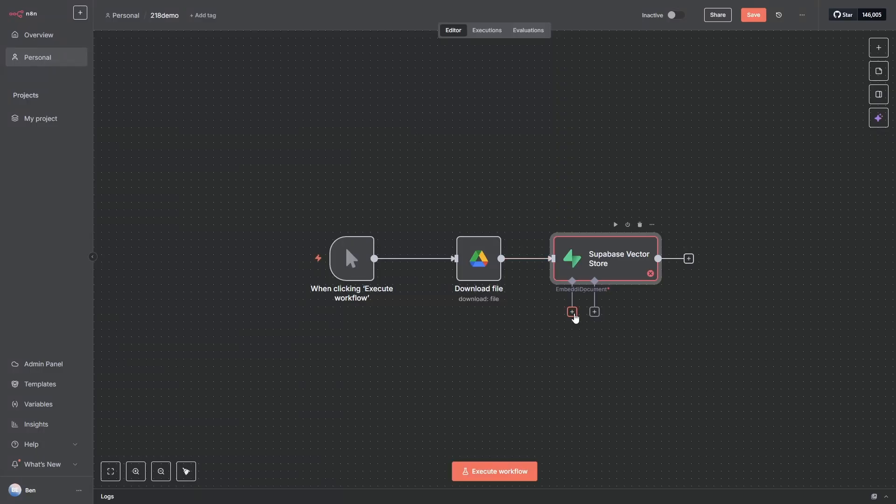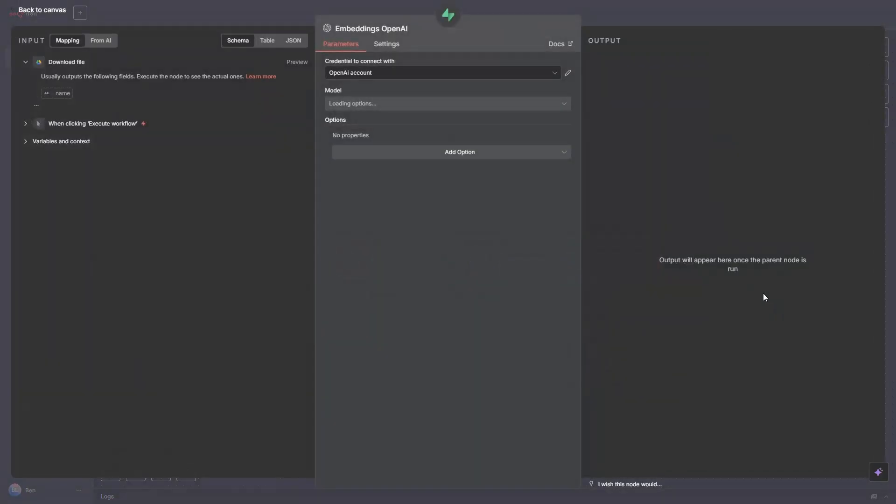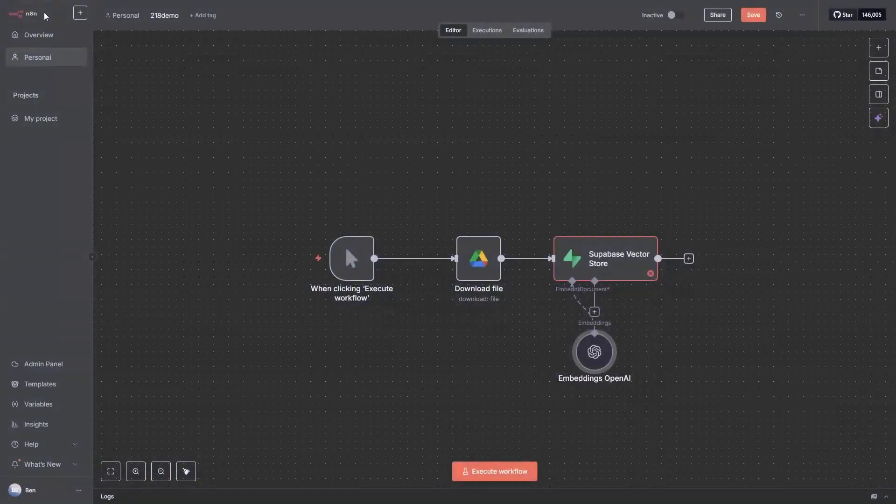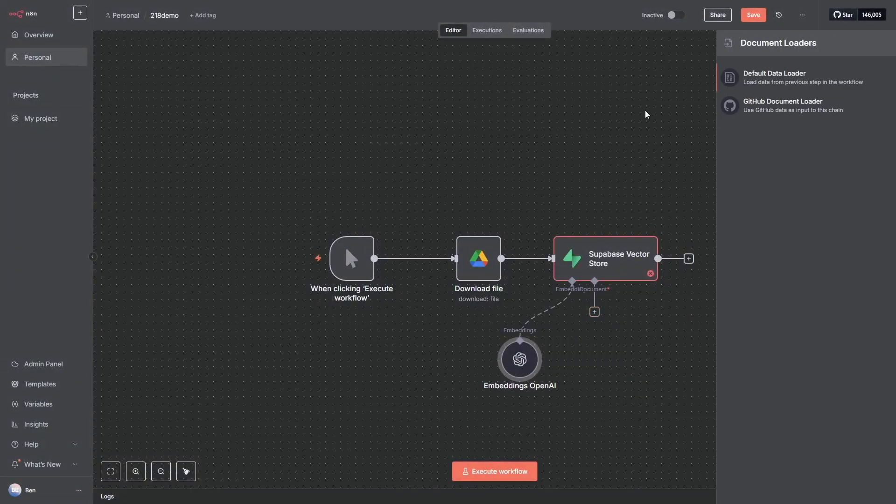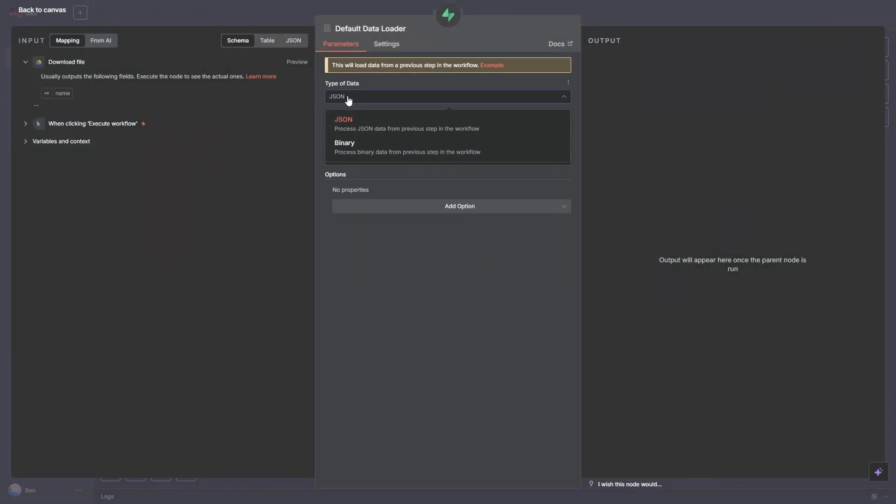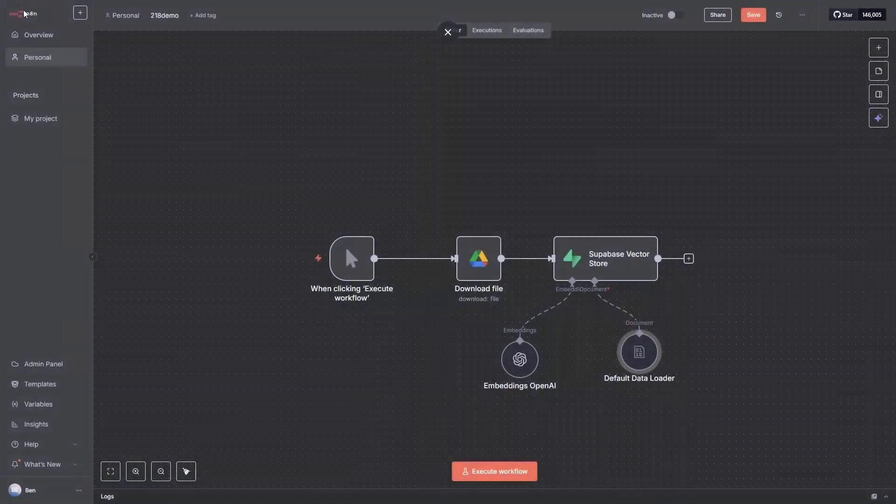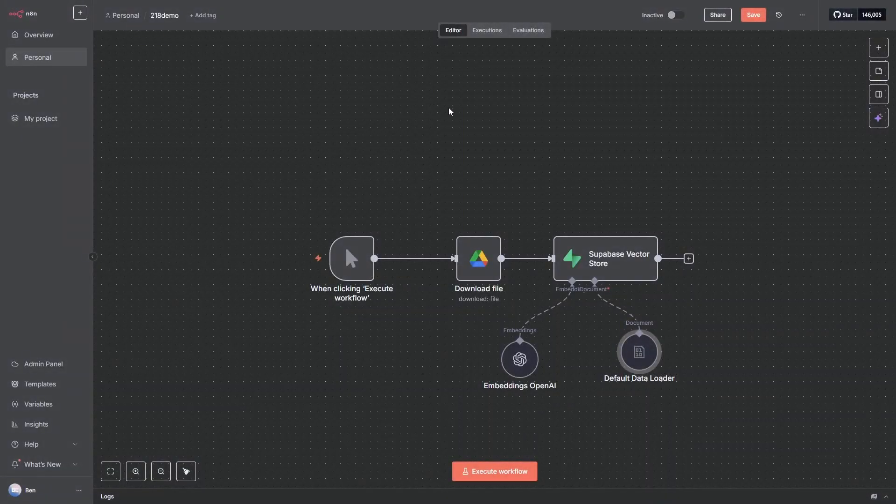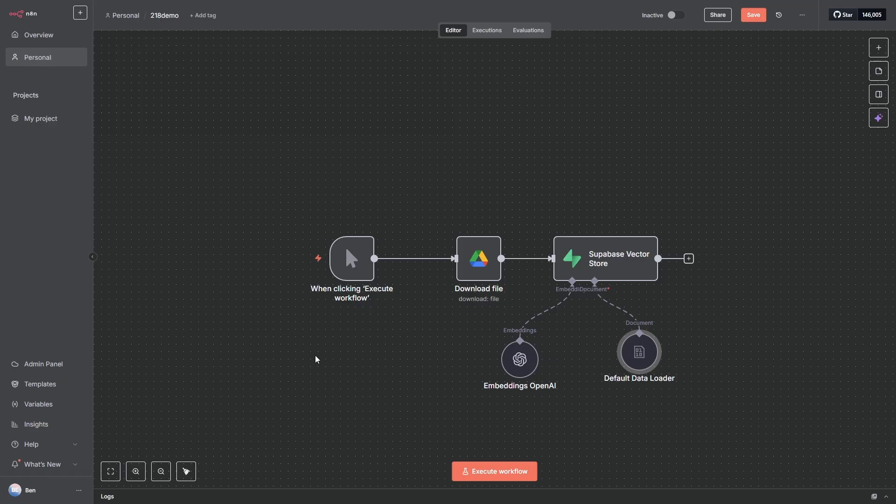Next we want to add our embeddings, so just click on here and we'll go with Embeddings with OpenAI. And we want this text-embedding-3-small. So that is all we need to do there. And then we need to click on this one here for our loader. We're going to use the default data loader. The only thing we need to change here is the data type. The PDF will come in as binary, we just set that to binary. That should be okay. And now if we run this, we're going to have our laws of soccer or football and it's going to be loaded up into our vector database. So let's just run it.